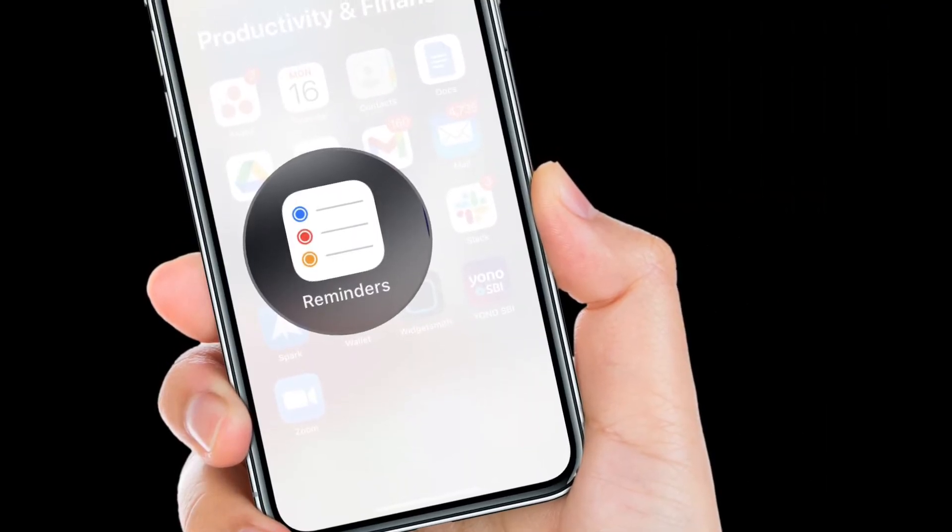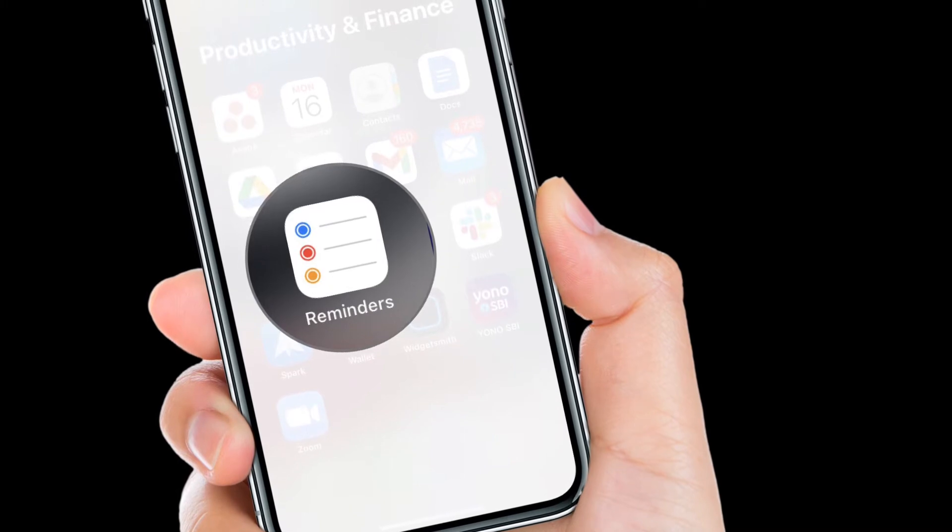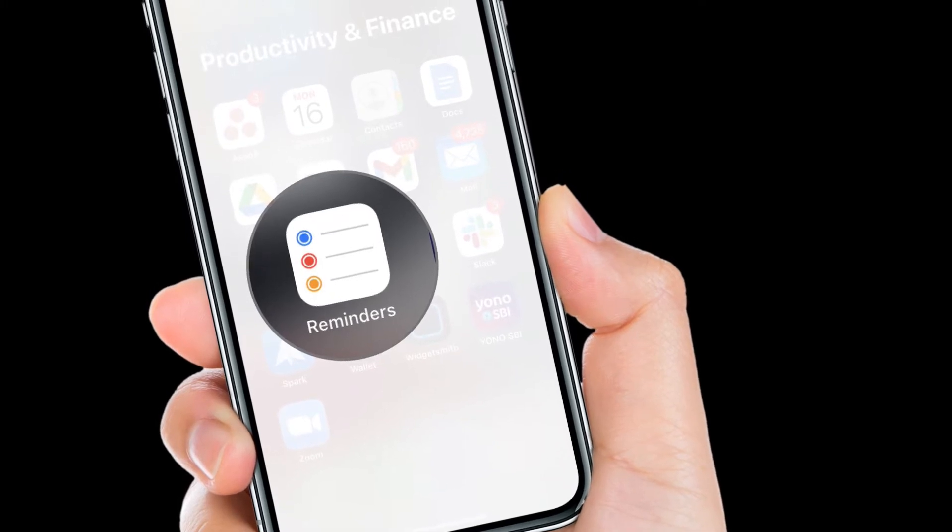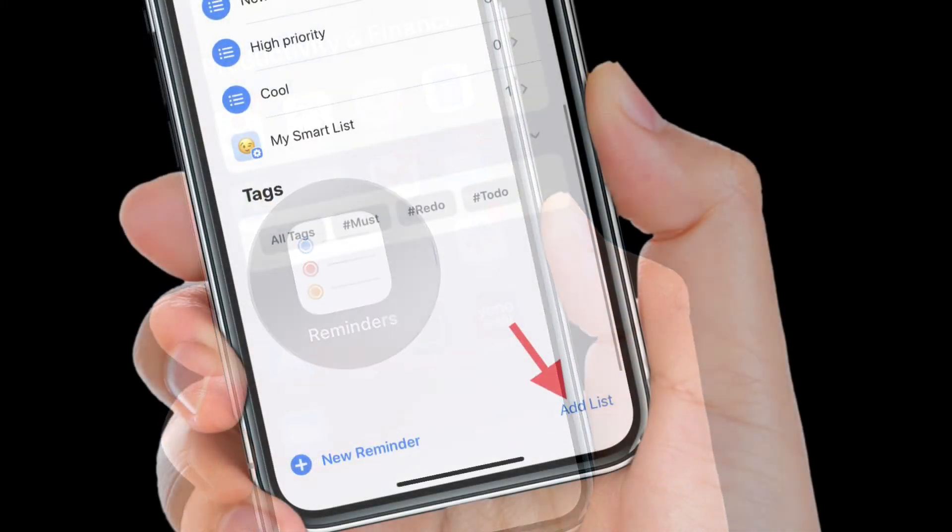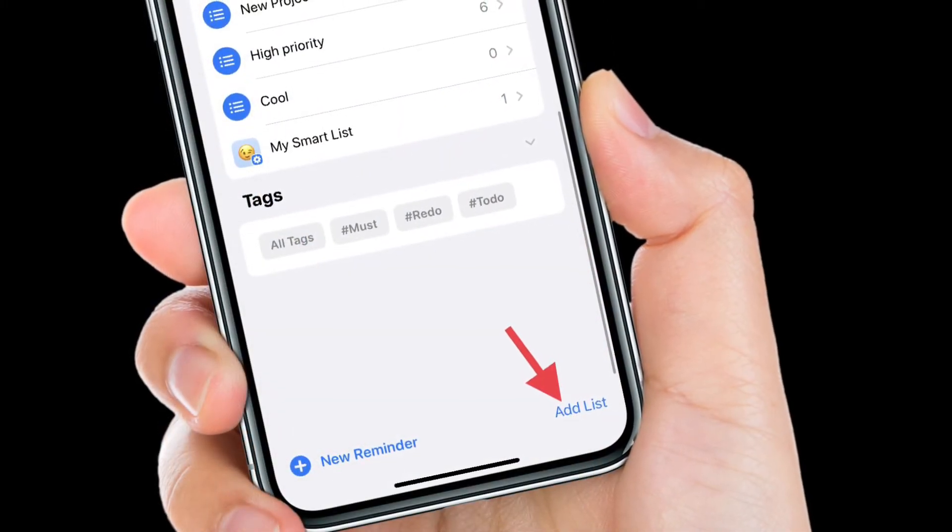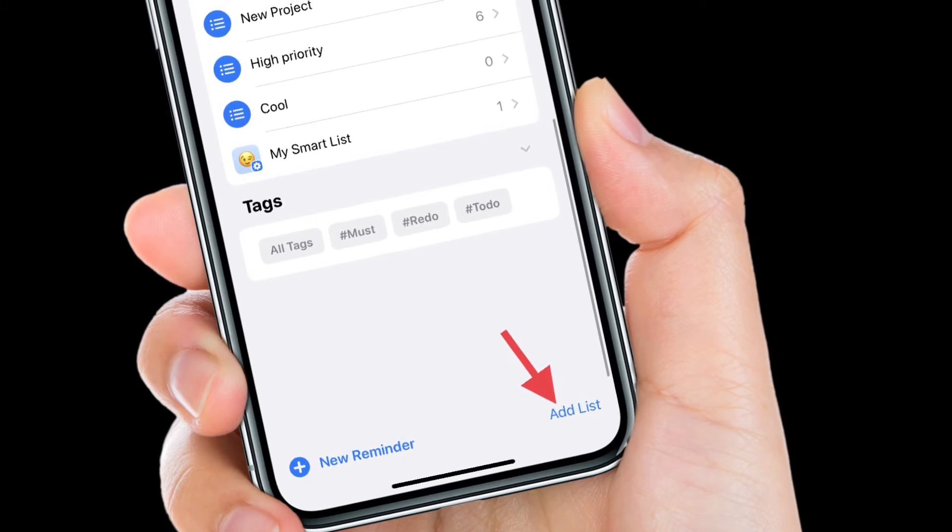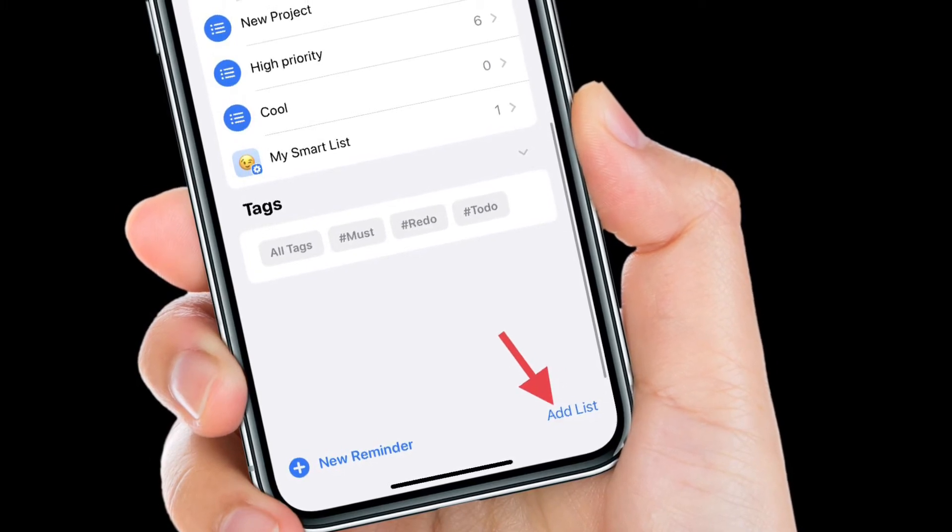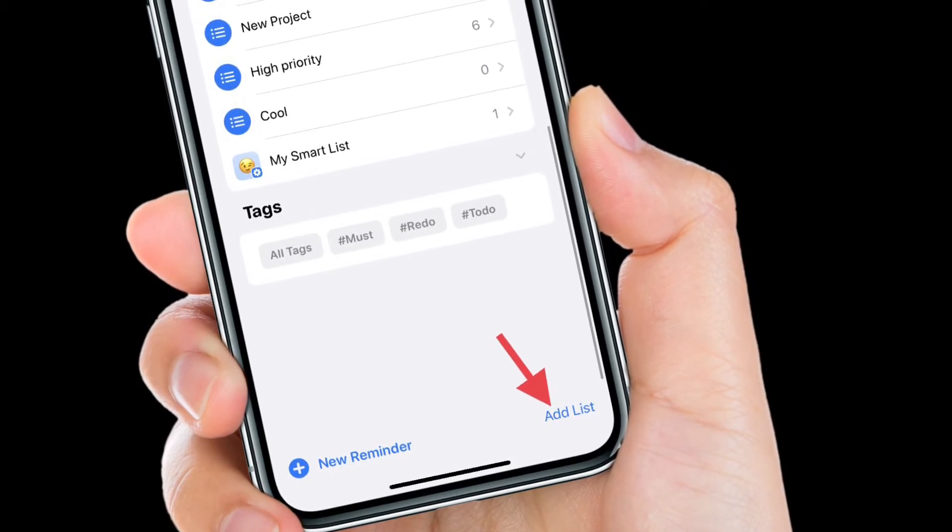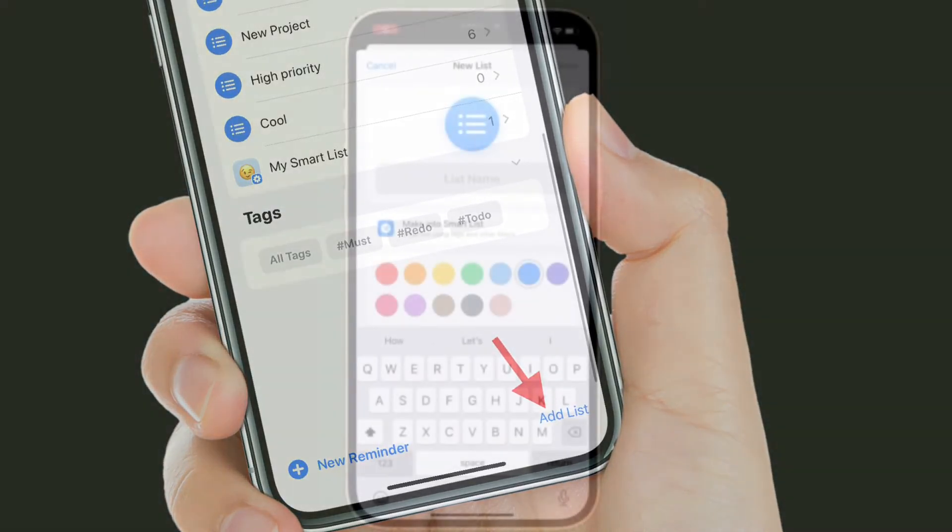To get going, launch the Apple Reminders app on your iPhone or iPad. After that, head over to the main screen and then tap on the Add List option located at the bottom right corner of the screen.